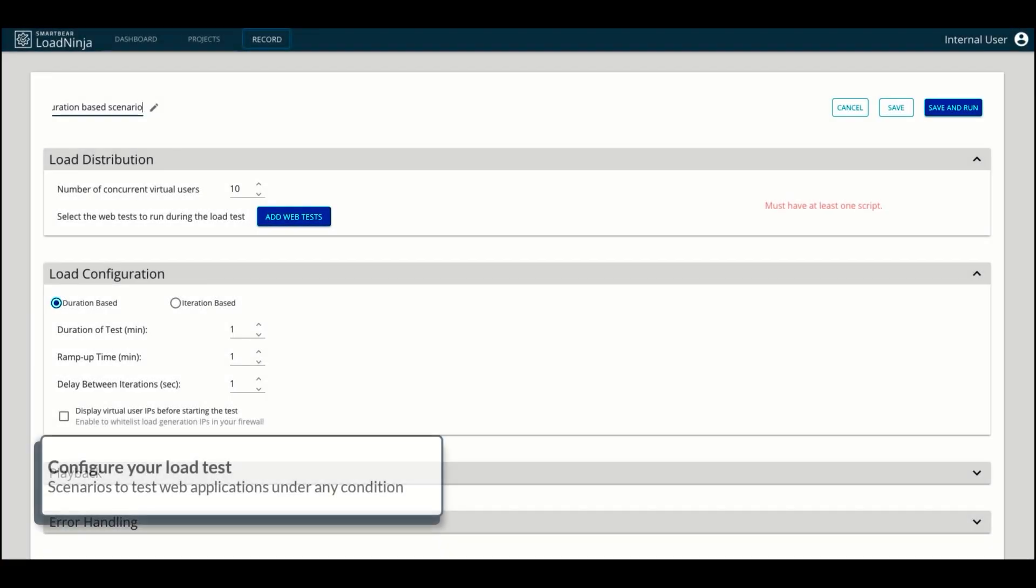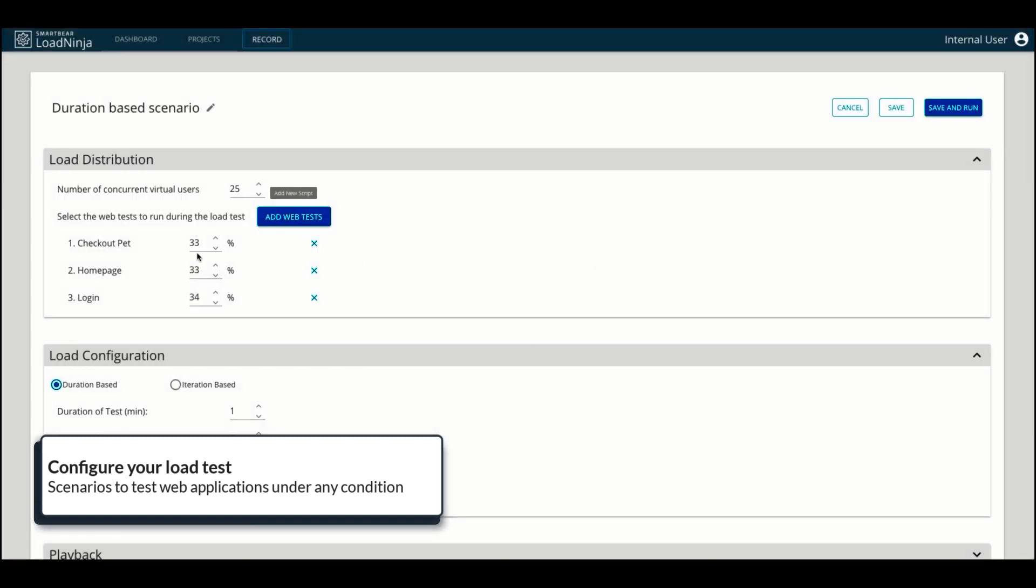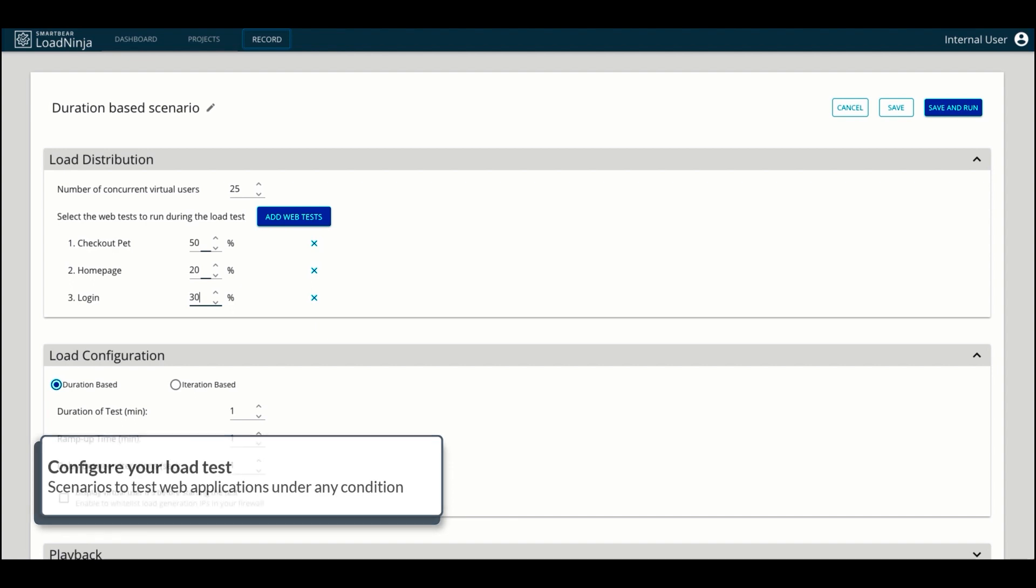Once you have your tests ready, you can configure load tests and understand how your web applications will perform under those conditions. Based on your estimates, you can set up the number of virtual users and distribute them across your web tests. You can also configure other test parameters like test duration, playback speed, and error handling.